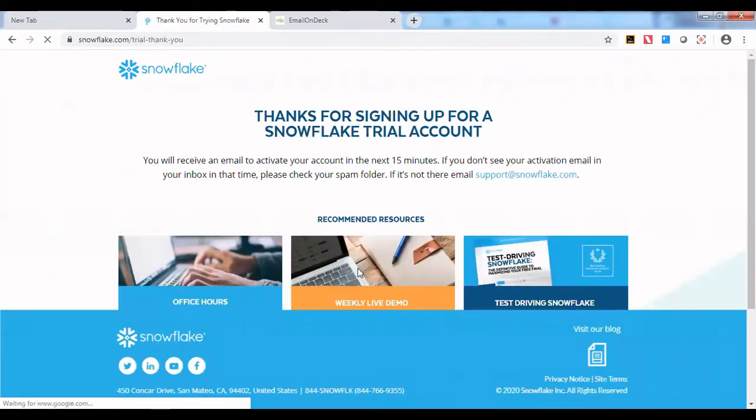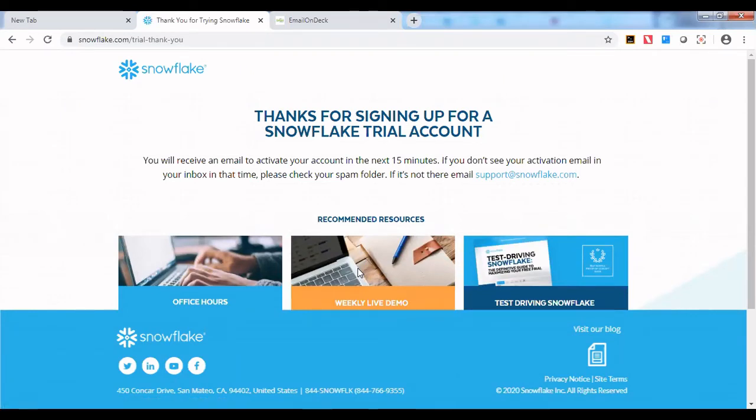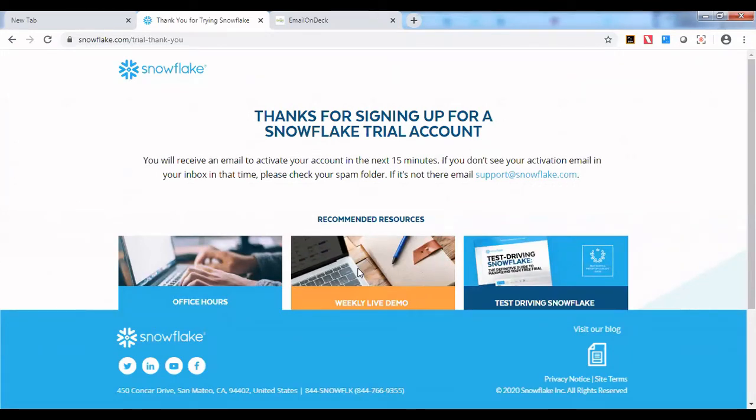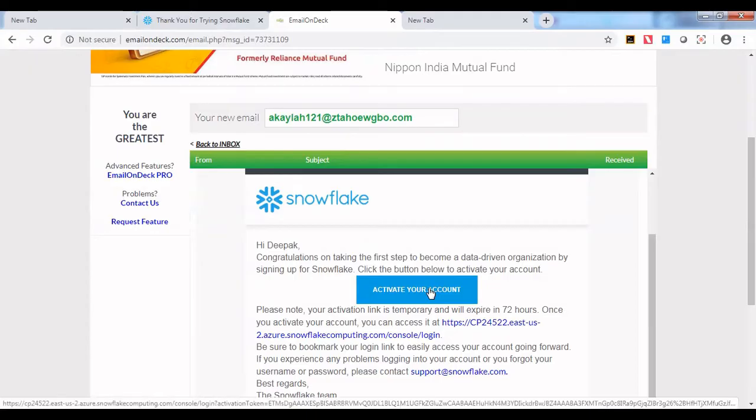You have registered for creating a trial account. You will get an activation link in your email in the next 15 minutes. Once you get the activation link, just click on it and you will be able to access Snowflake to run your workflows.